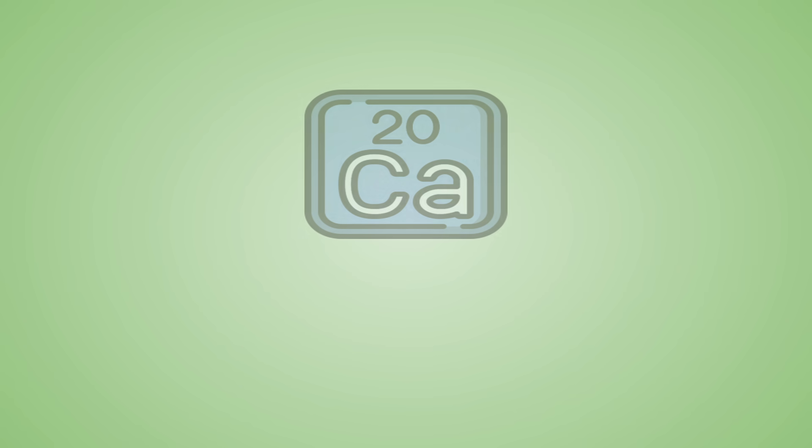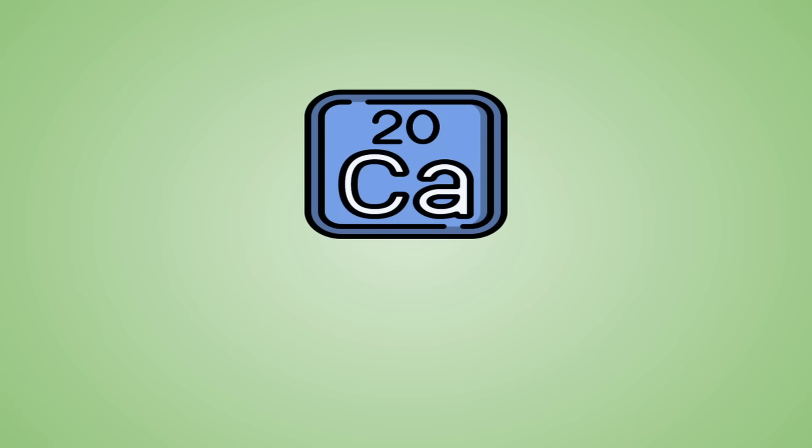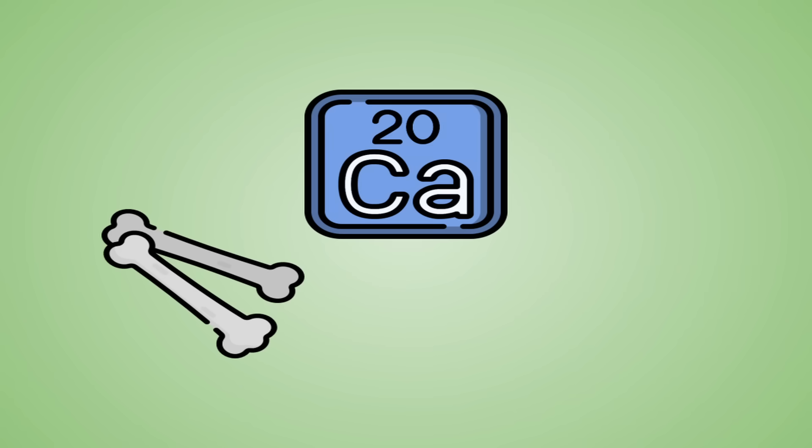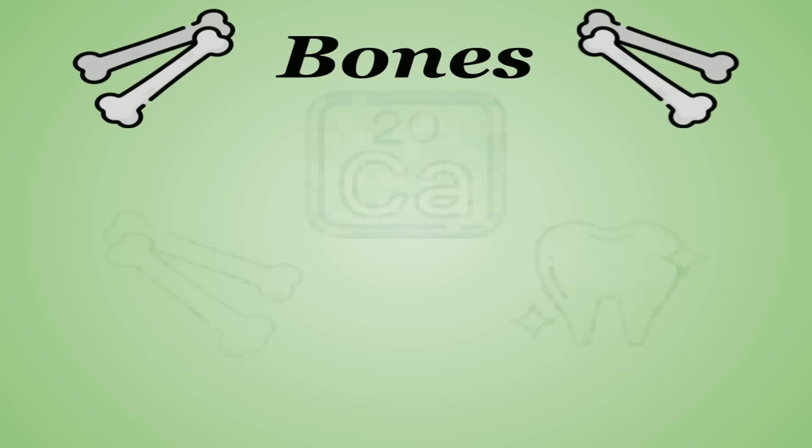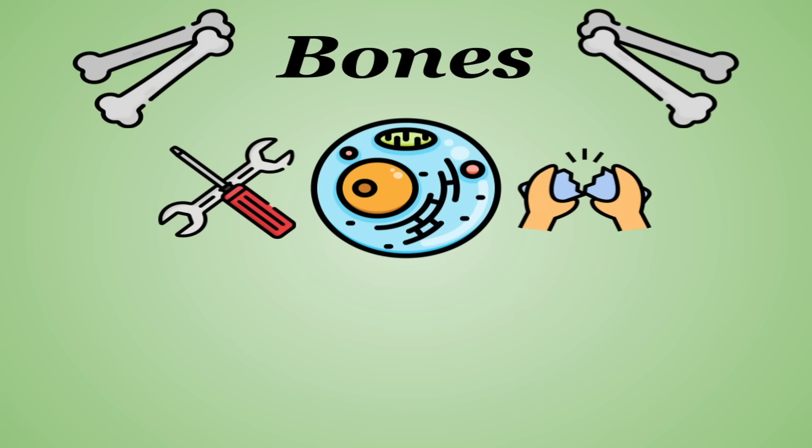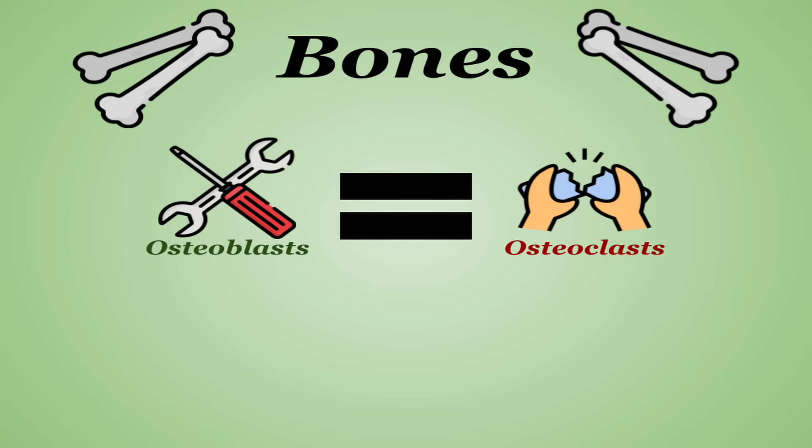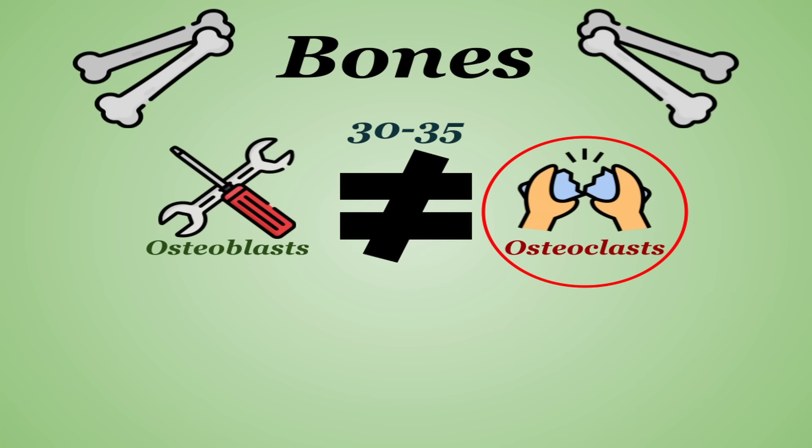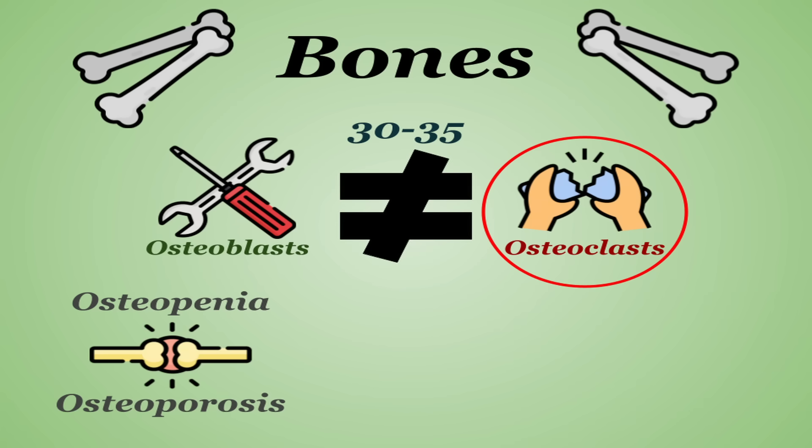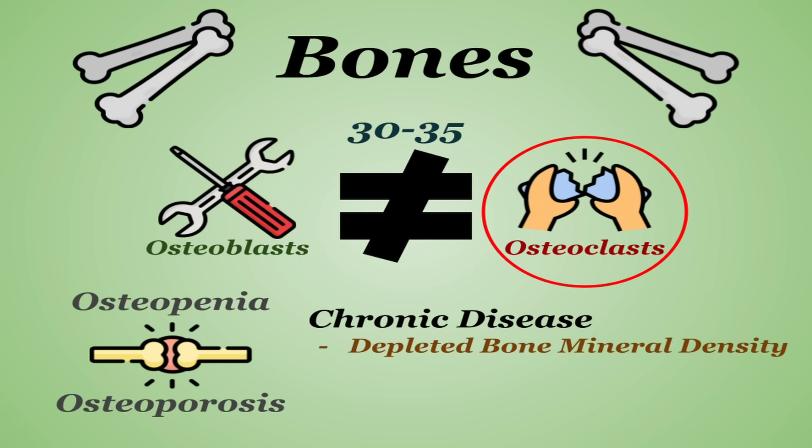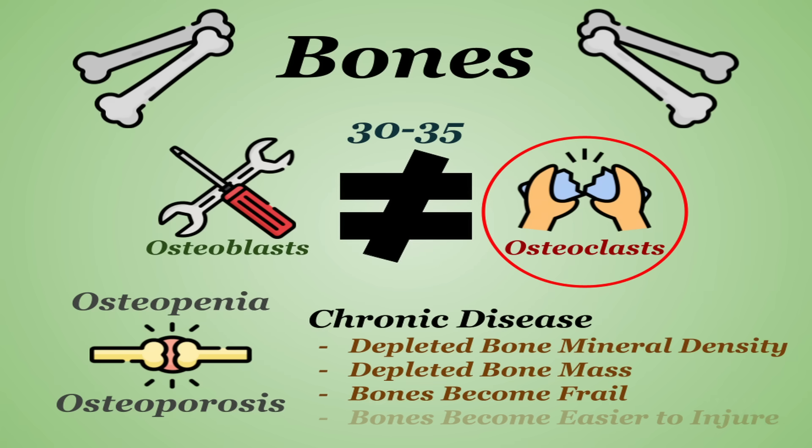There's no point in beating around the bush, the main benefit calcium provides is its contributions to the health of your bones and teeth. Bones are living tissue with cells that are constantly being broken down and built up in a process called remodeling. This is done by special cells called osteoblasts and osteoclasts that build up and break down bone tissue respectively. It's estimated to take about 10 years for a skeleton to fully renew itself. These processes function in relative balance until about the age of 30 to 35, which is when the breaking down becomes more prominent. Eventually this can lead to osteopenia and then osteoporosis, which is a chronic disease where bone mineral density and bone mass are depleted past a certain point, leaving bones frail and more susceptible to injury.